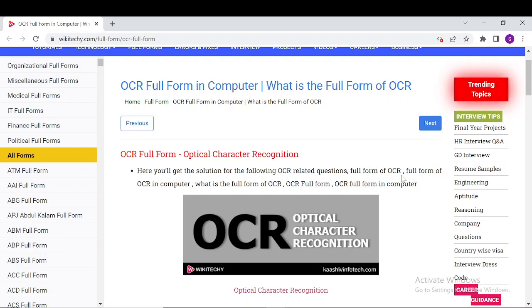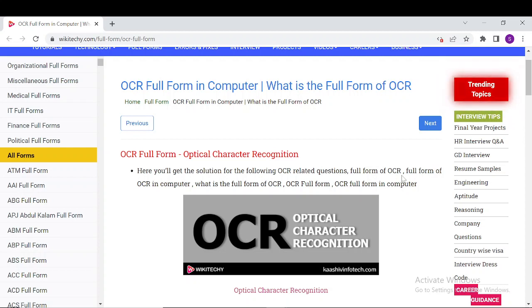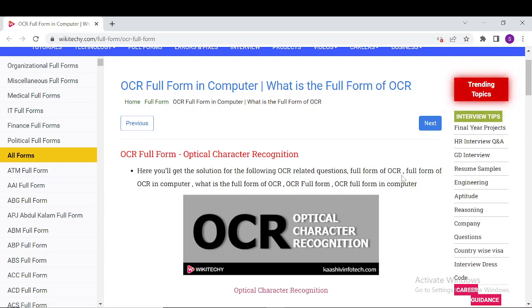OCR stands for Optical Character Recognition. It is designed to convert scanned paper documents or images of a document captured by a camera into readable, editable, and searchable data. To enable a PC to read a scanned document and produce a soft copy, OCR was developed. OCR examines the text of scanned documents and translates the characters into code that creates machine-readable text.